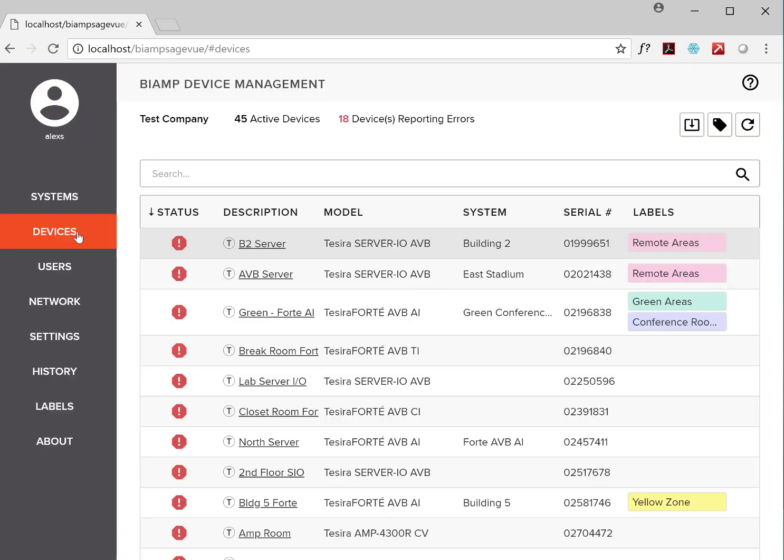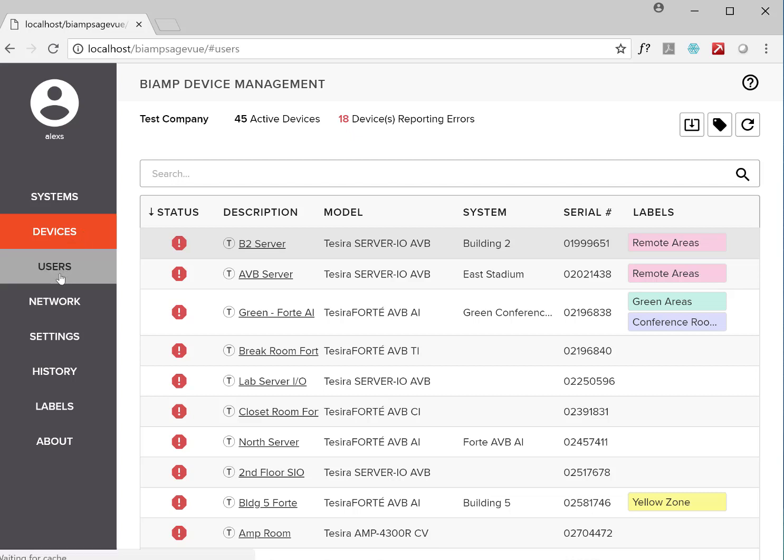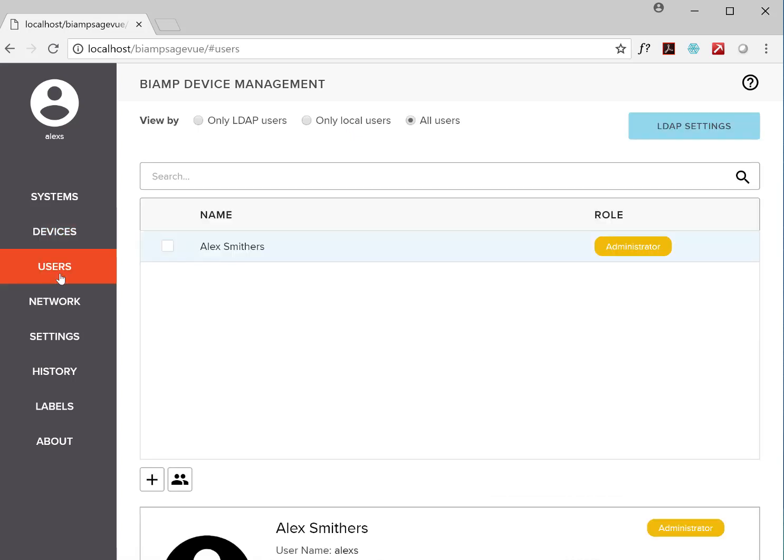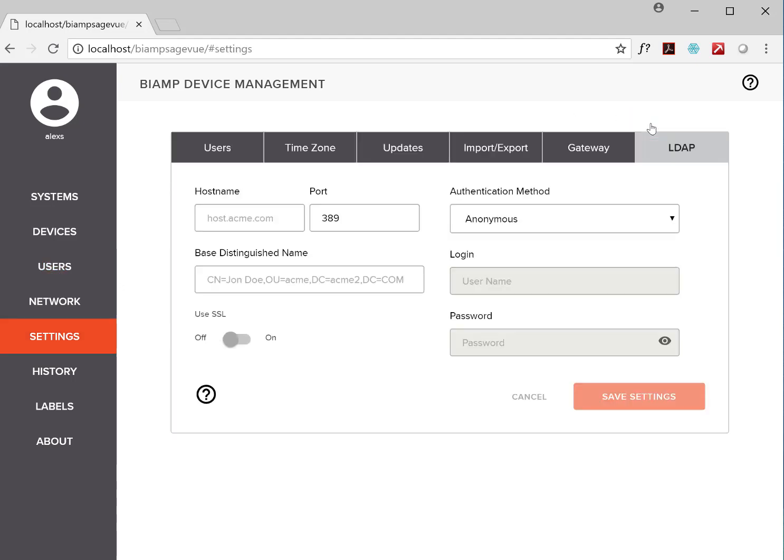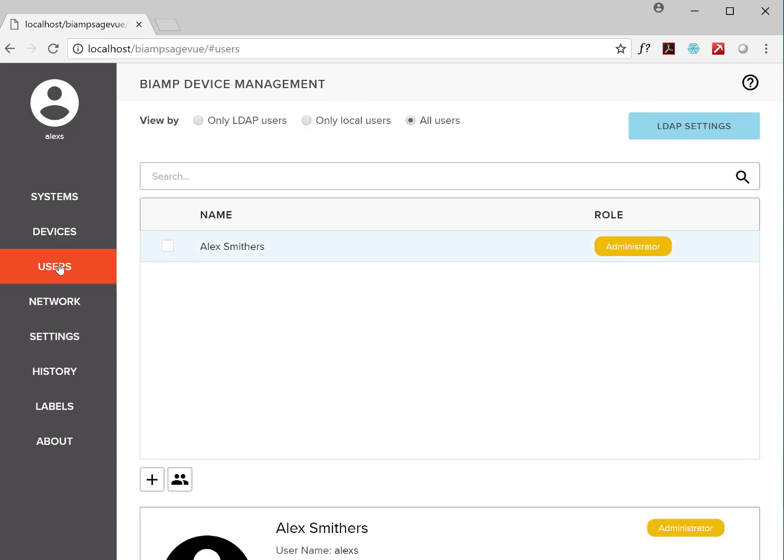Now, the Users page is where you manage SageView users. You can set them up as local users or retrieve users via LDAP. SageView intelligently interfaces with LDAP infrastructure, allowing IT managers to use existing data to control system access to the software, which makes user administration a lot easier.